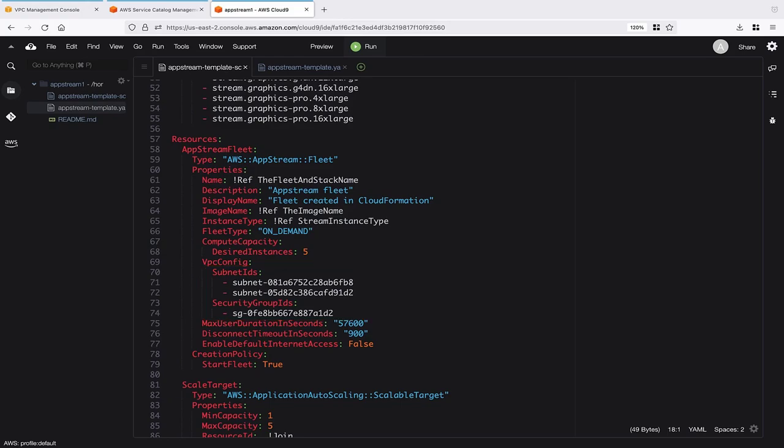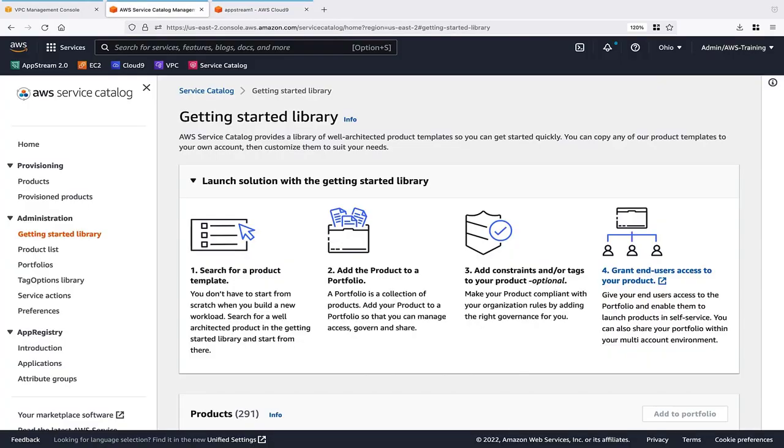With our CloudFormation template complete, we can start creating our product in AWS Service Catalog. Let's open our product list.